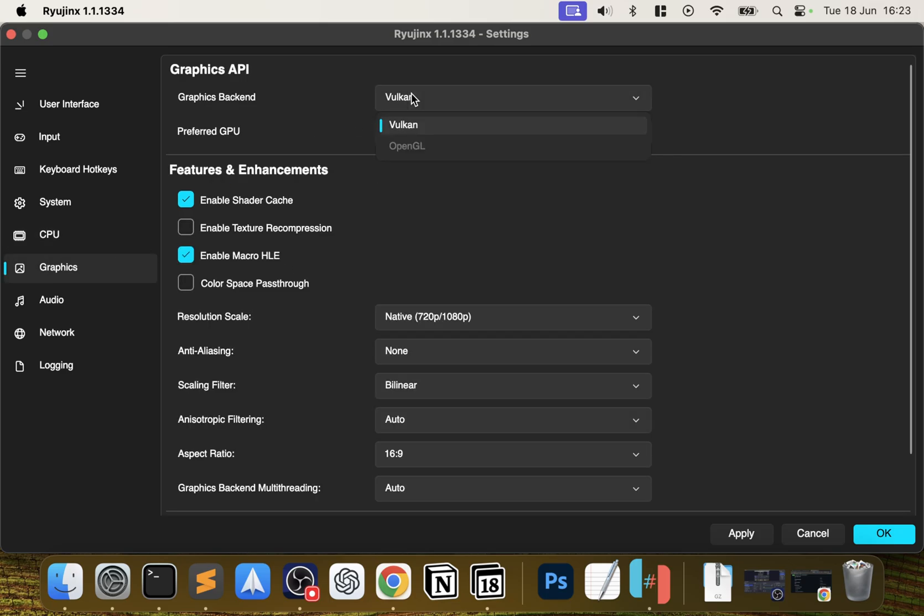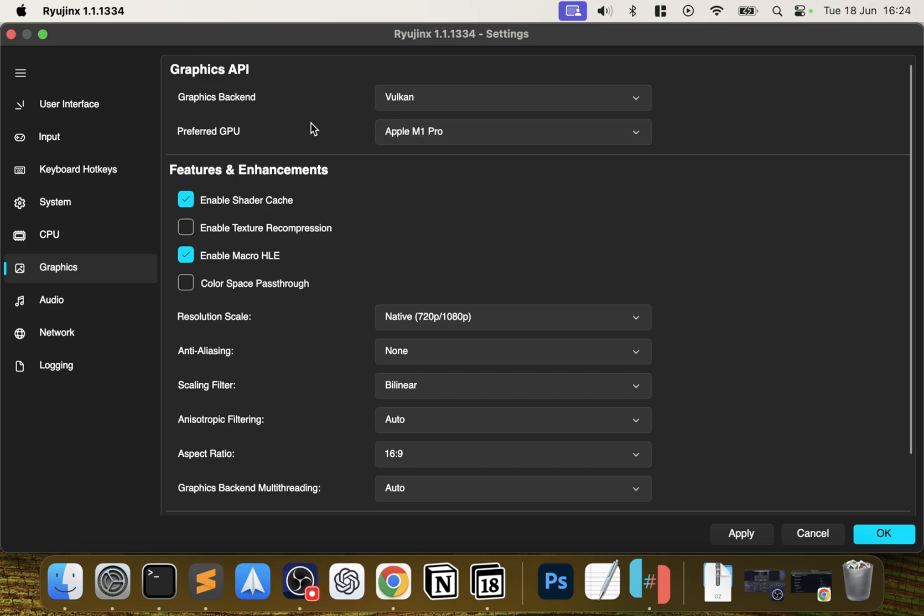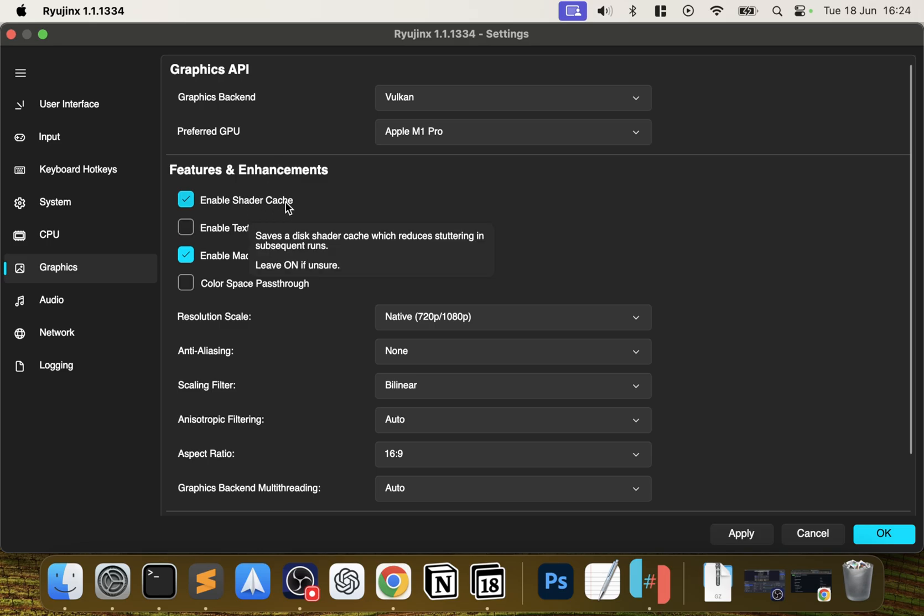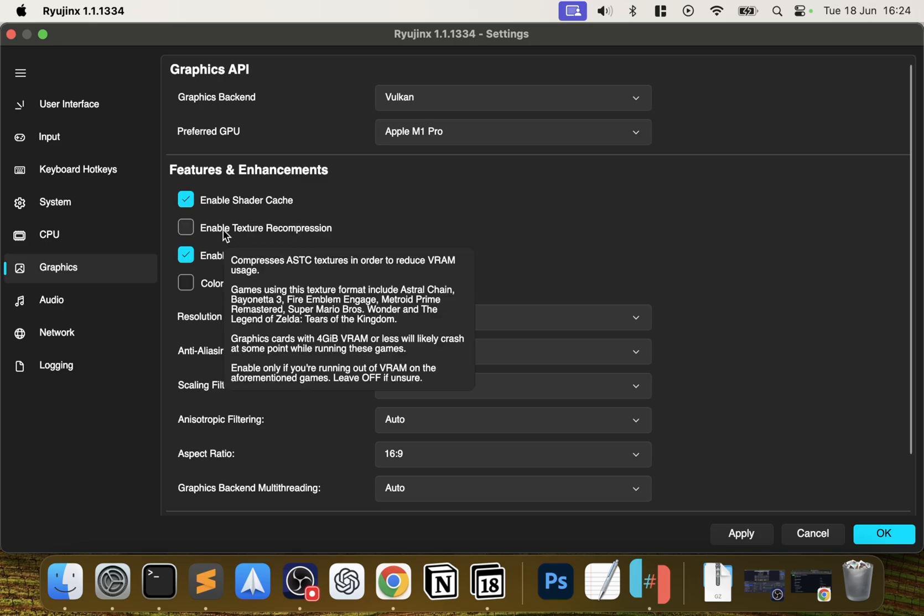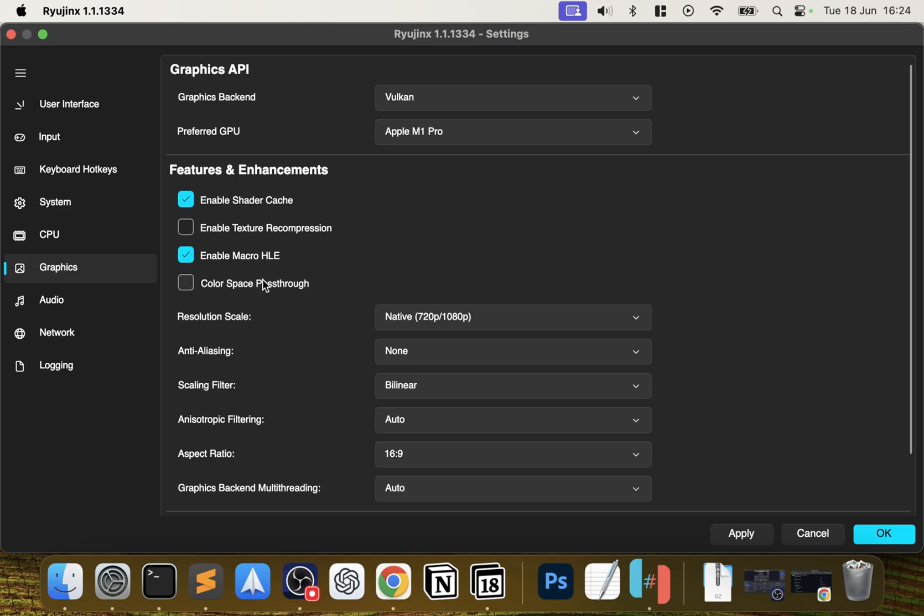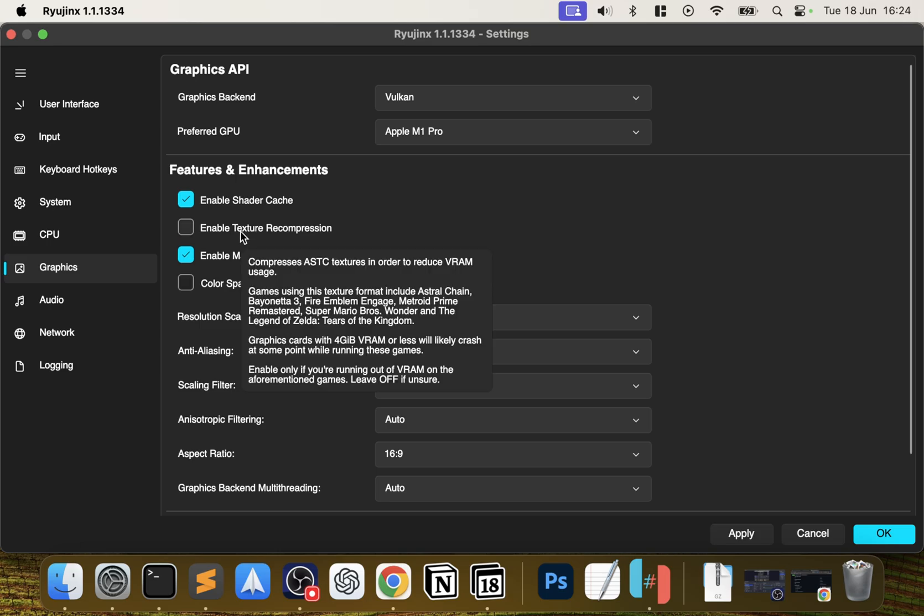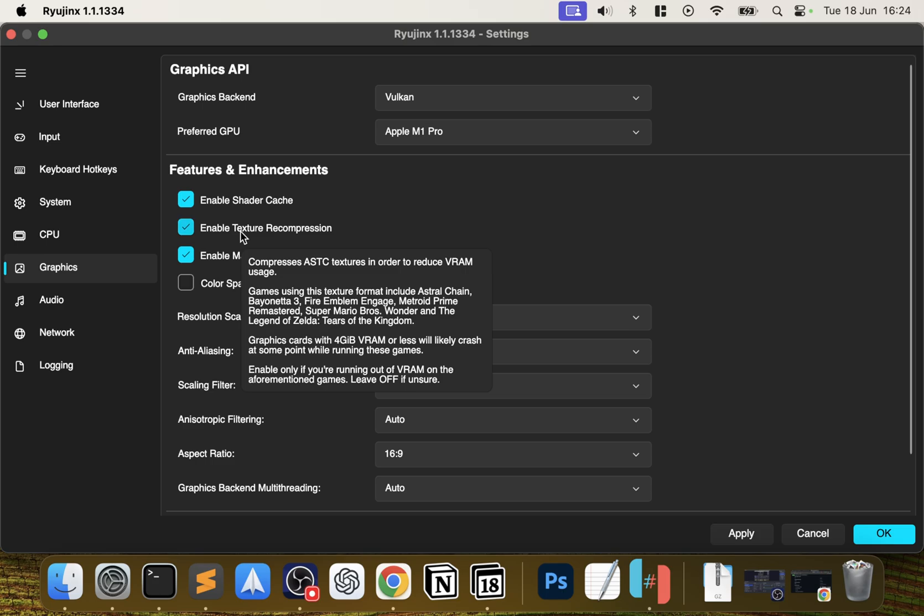For Graphics, the backend you want to choose Vulkan if you have the option. If not, do OpenGL, but you most likely will have Vulkan - that will give you the best performance. For GPU, you should only have the one most likely. For this, keep that checked. Enable Texture Recompression - there's a few games that are listed here like Super Mario Wonder, for example. It is worth selecting it for those games, so I'll select it and everything else you can leave as is.